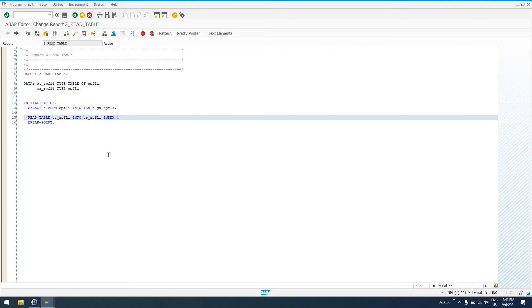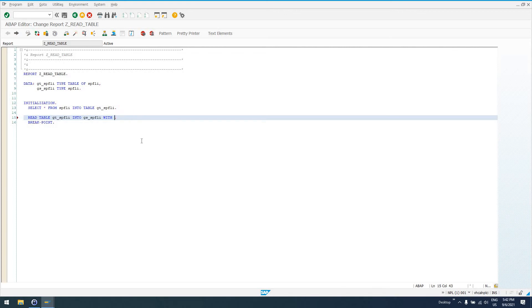So, another thing we can do with our READ TABLE statement, we can say with TABLE KEY, if we know that the table has a specific key. Or we can just say WITH KEY, what do we want to say, carrier ID equals AA. So, this is like our WHERE clause in a SELECT statement.